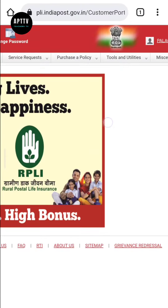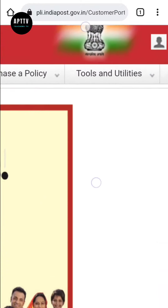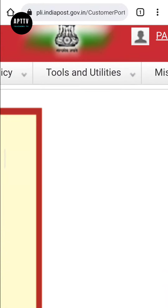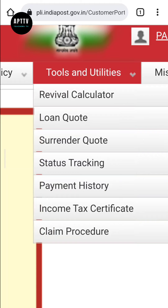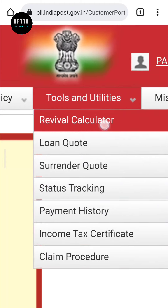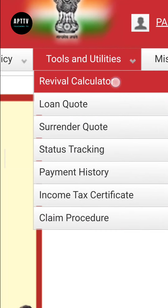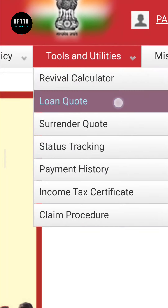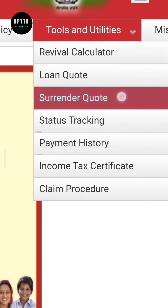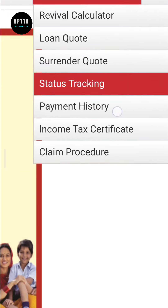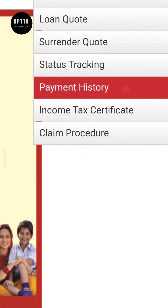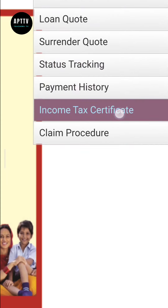After logging in, you can see the following options: Revival Calculator, Loan Quote, Surrender Quote, Status Tracking, Payment History, and Income Tax Certificate.